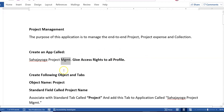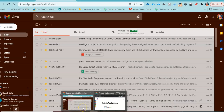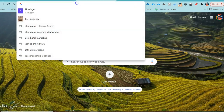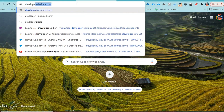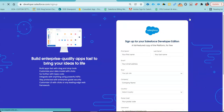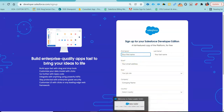Before you start with this particular application design, make sure you have your own developer org. If you do not have one, you can go ahead and register your developer org at developer.salesforce.com — just click on Sign Up and register. After registration, you will have to complete this particular assignment.